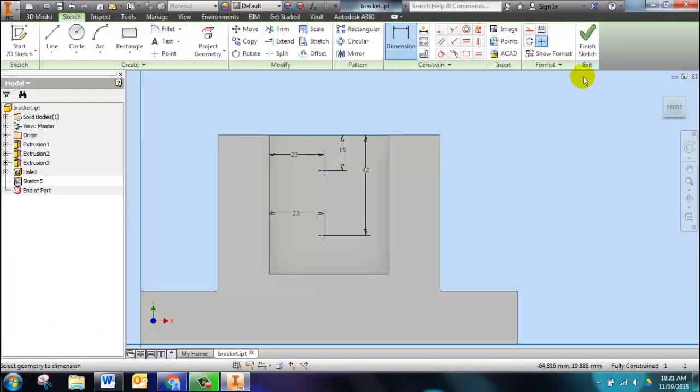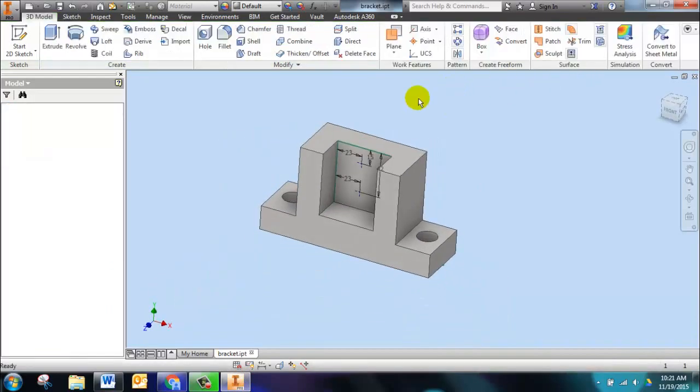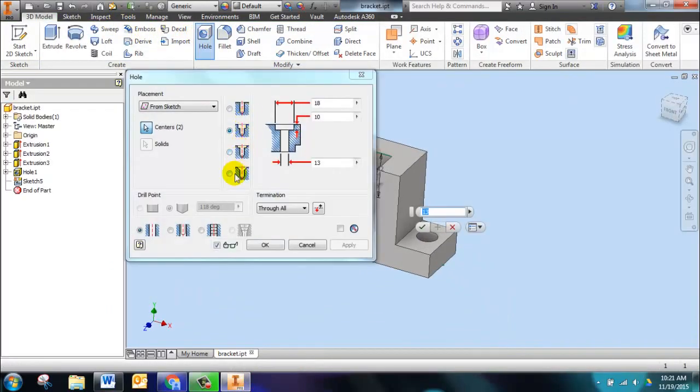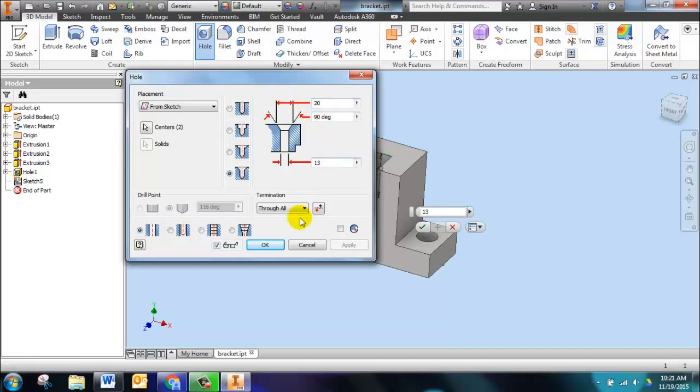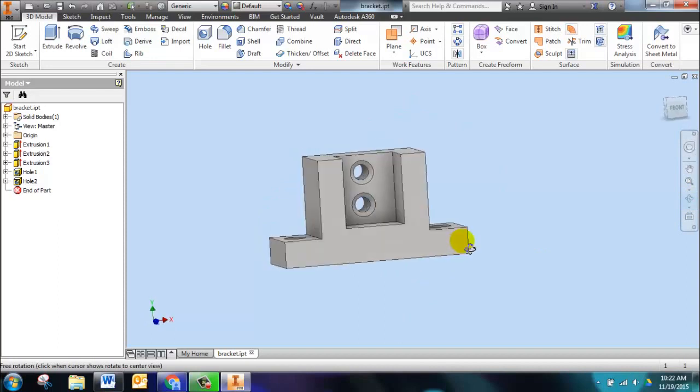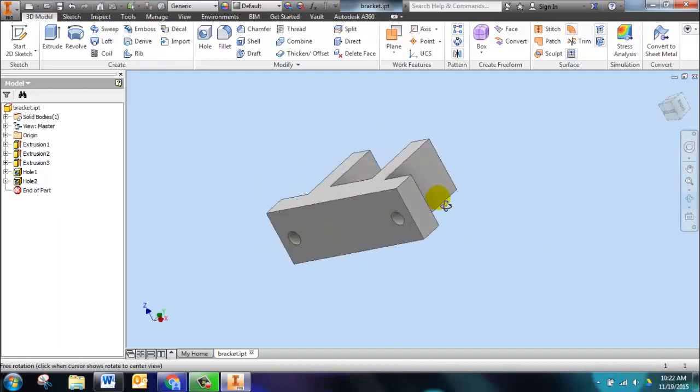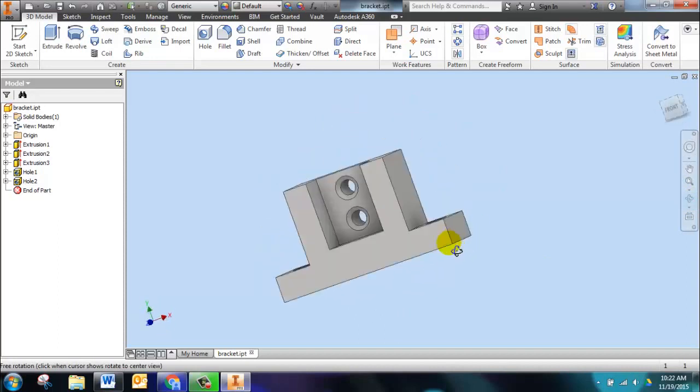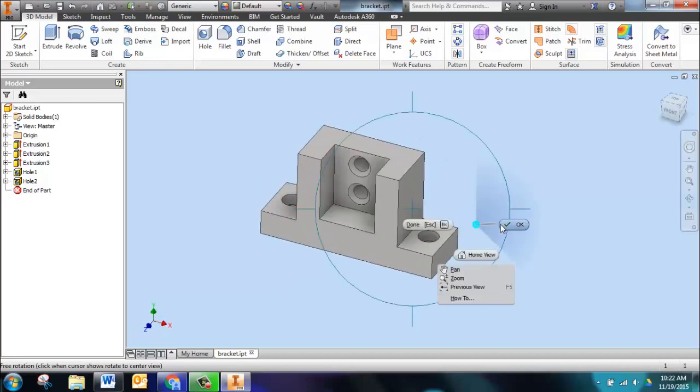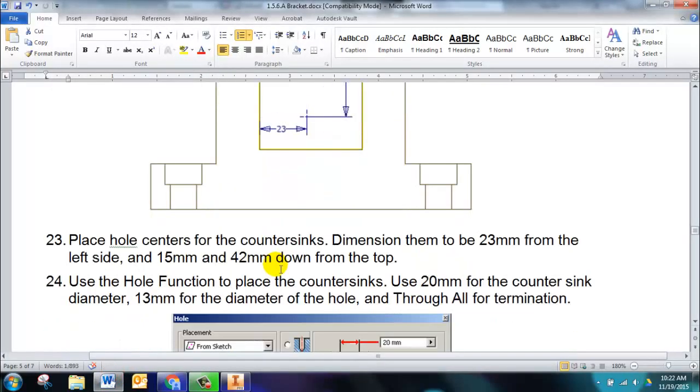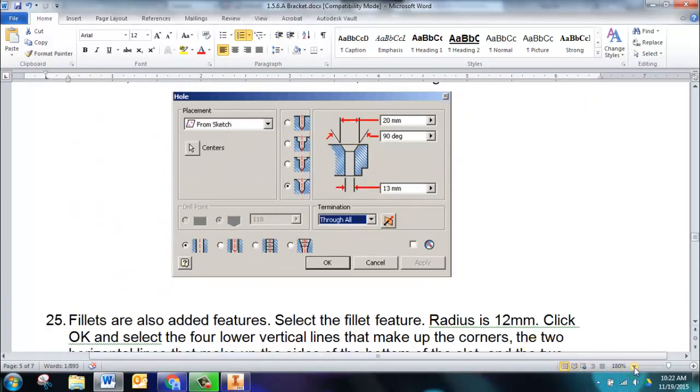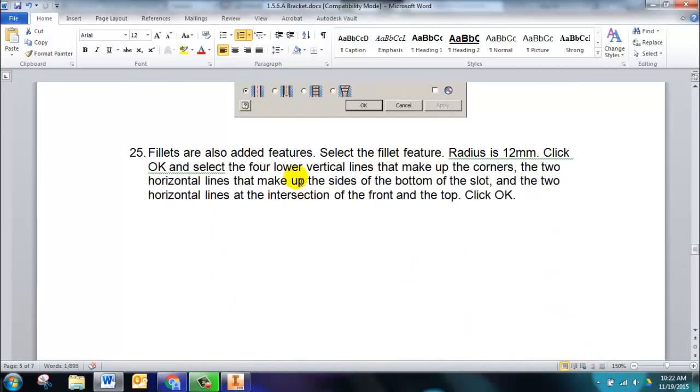Once we have that done, we can finish that sketch and we click on hole again. This time though, we want to choose countersink. The diameter of the countersink was 20, 90 degrees is correct, and 13 is correct. So I click OK, and there are my countersinks. We're ready to save our part and move on to the addition of the fillets.